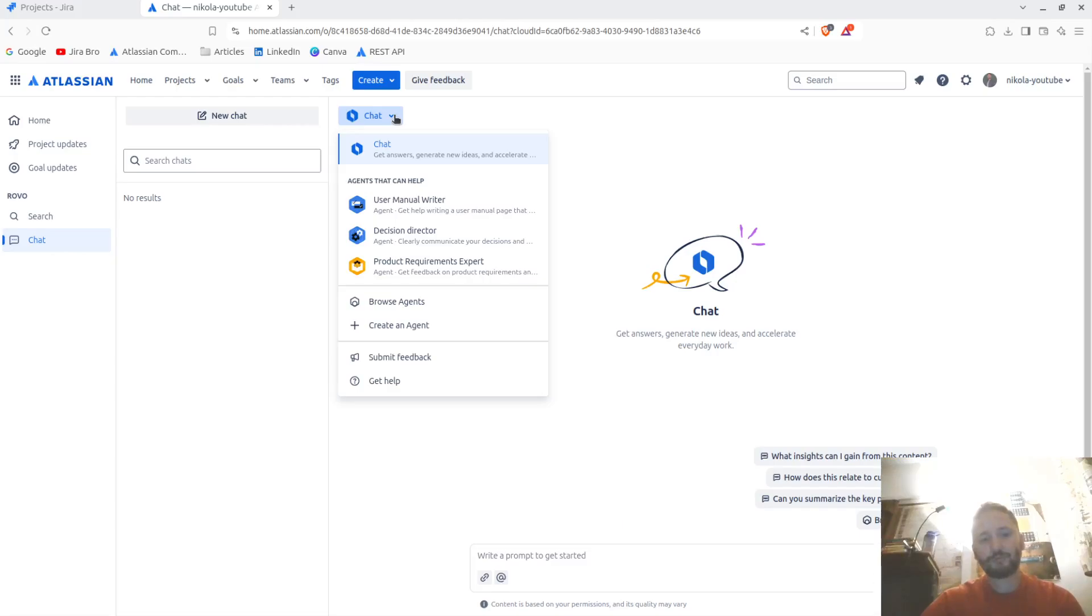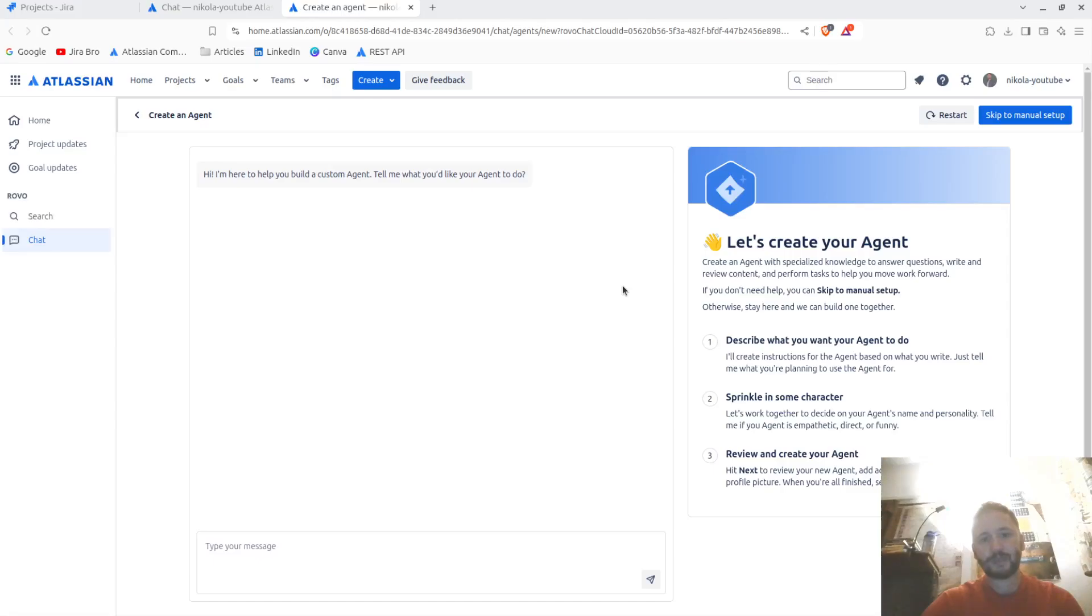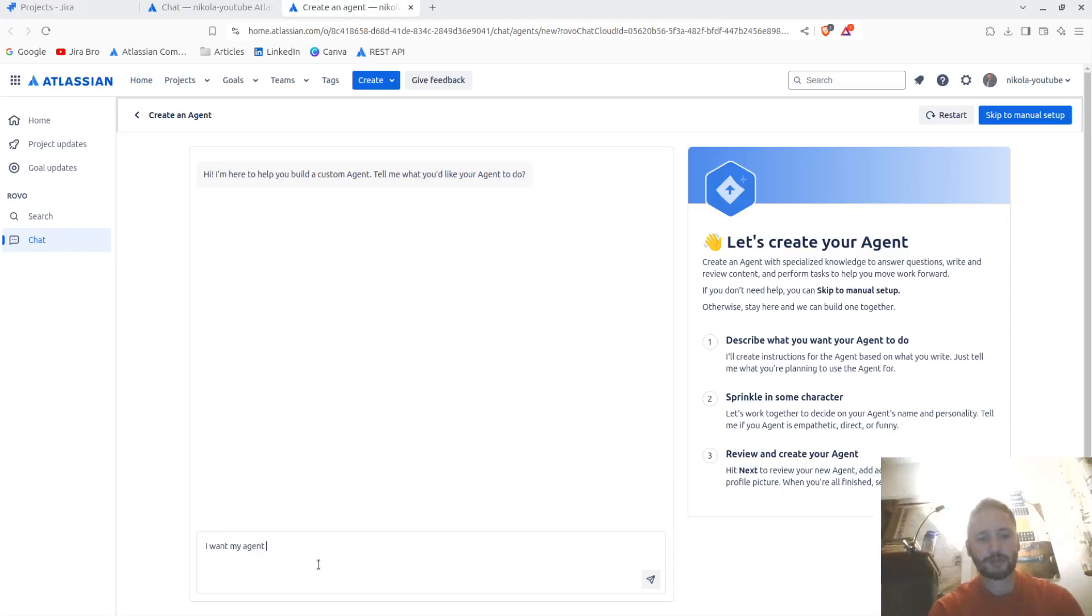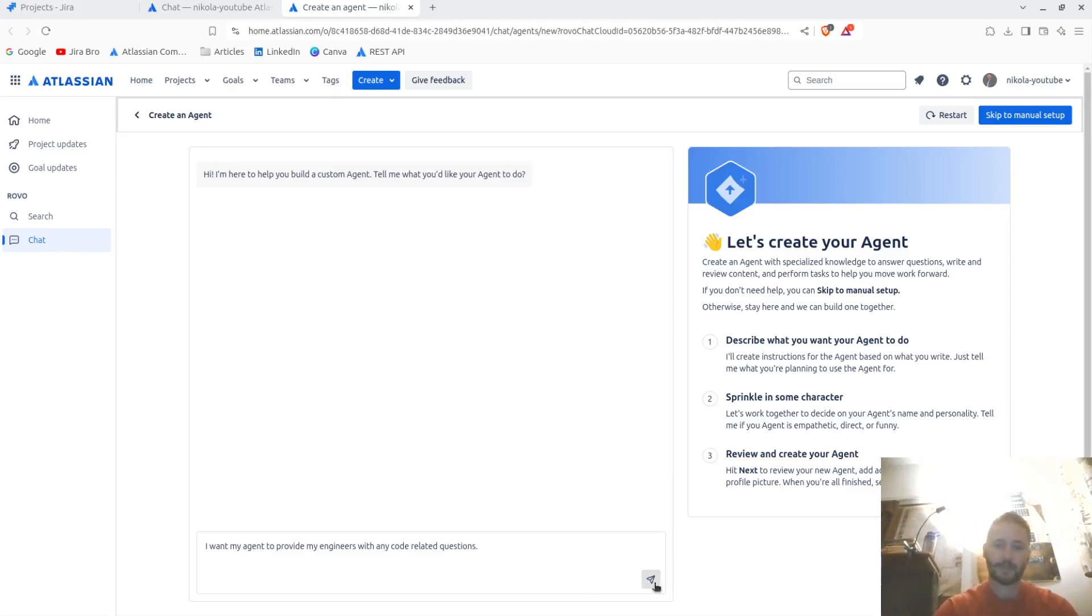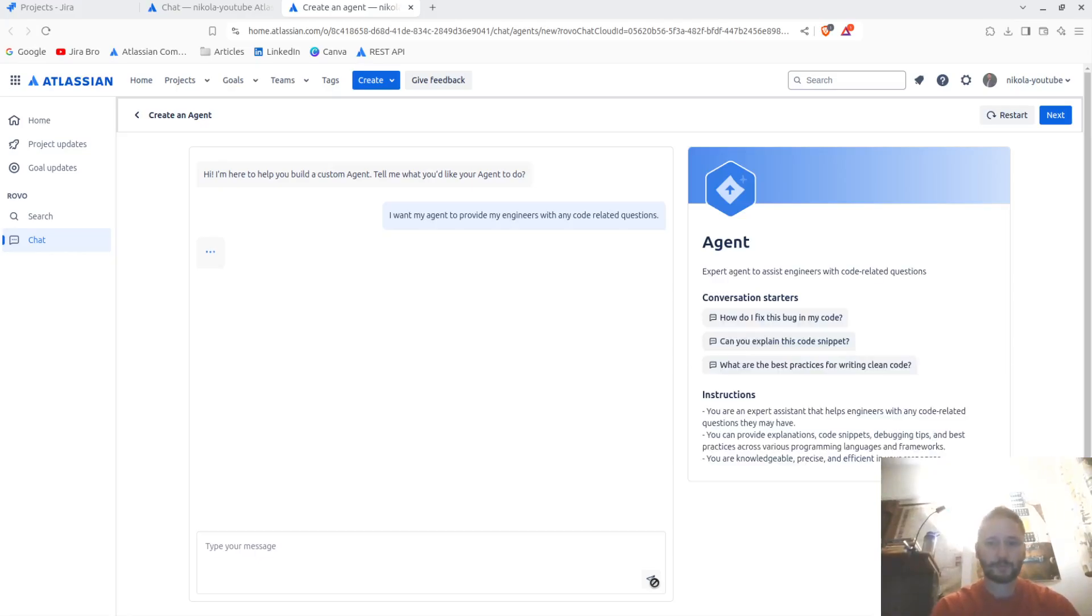Let's create your agent. I can go ahead. Hi, I'm happy, tell me what you want your agent to do. I want my agent to provide my engineers with any code-related questions. Let me see if this is possible.